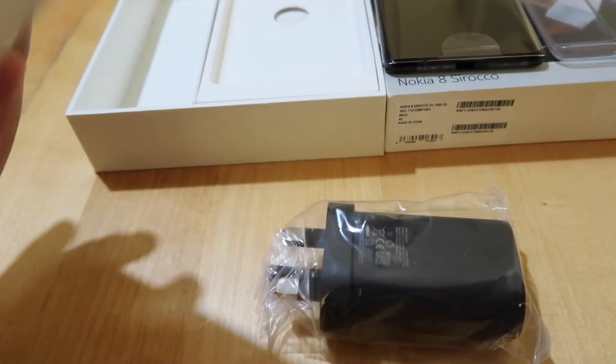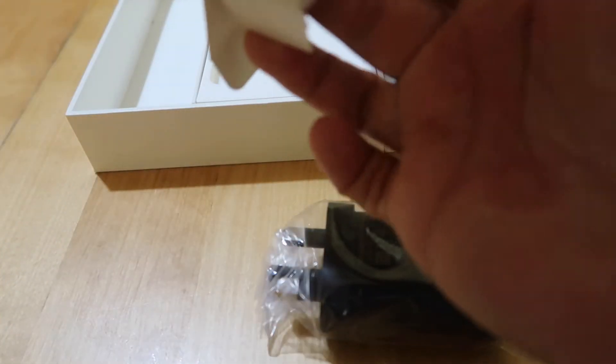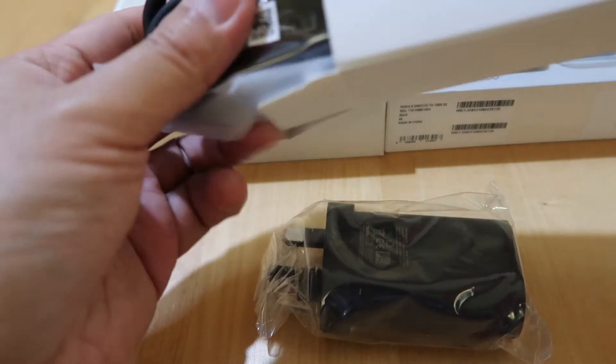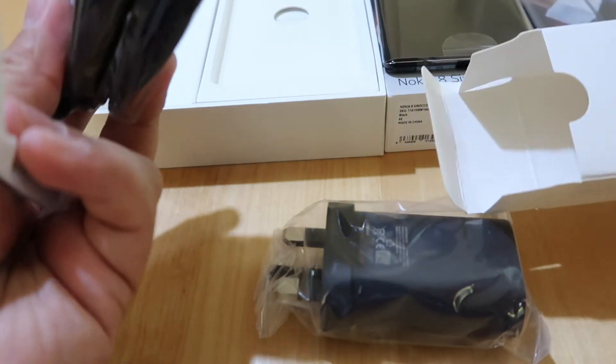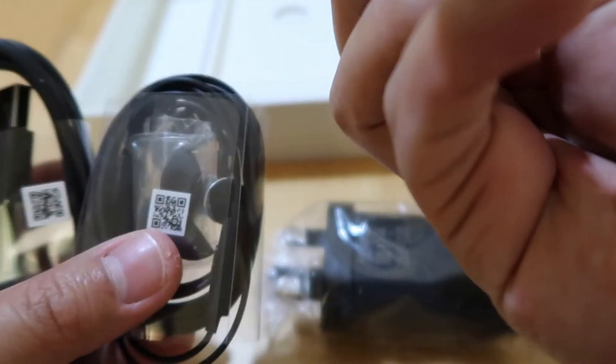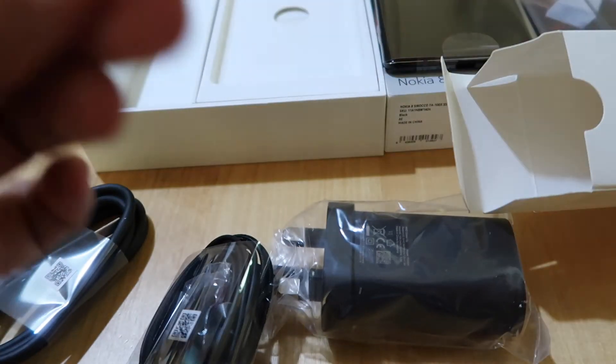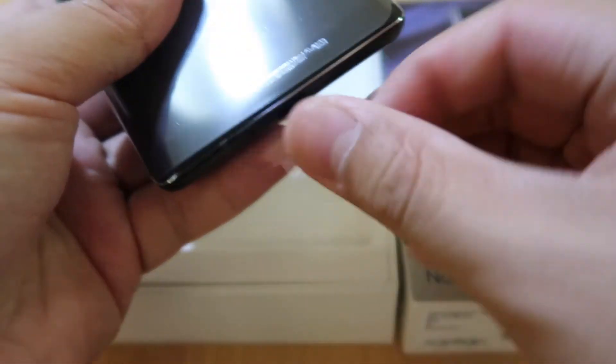It comes with a 3-pin charger, it's a fast charger, with a USB Type-C cable and a pair of headphones. It doesn't have the headphone jack so it comes with a dongle.